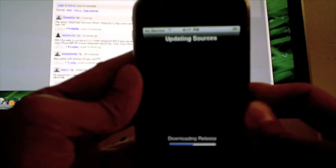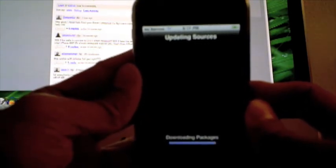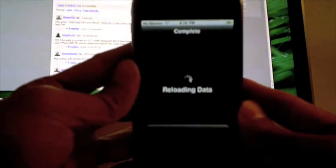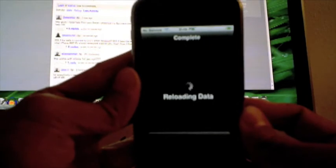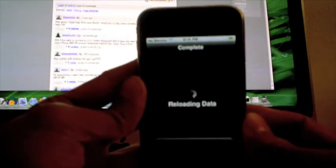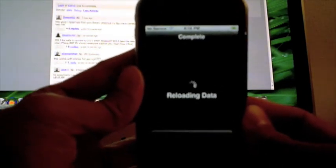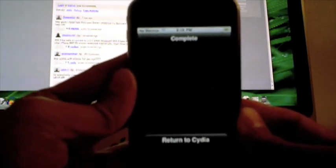Updating the source, it's downloading all the packages and it's reloading the data again. What you did was you installed a link from Cydia to be able to download and install UltraSnow. I'm going to return this video.